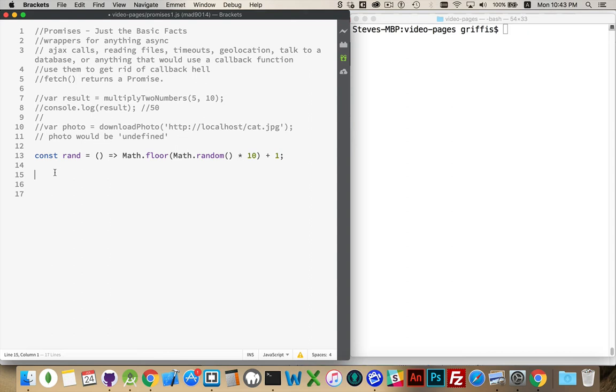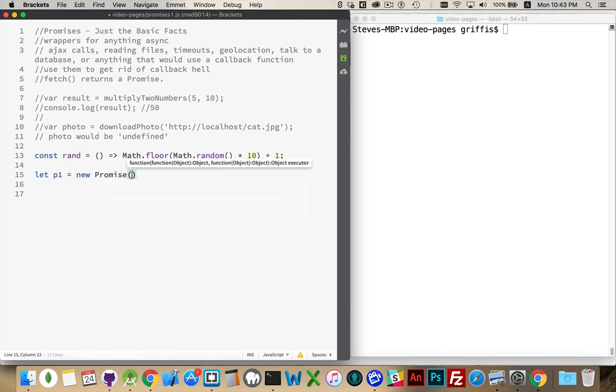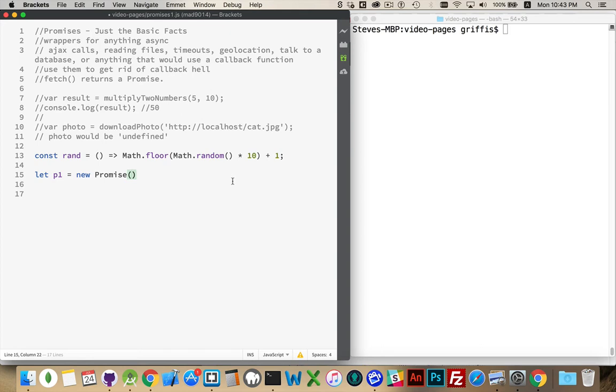So we're going to create a promise. So P1, my first promise, and this is going to be equal to new promise. Okay, there's the basic syntax. Same sort of thing if you were declaring an array or maybe a new date object, but inside of here we have to put a function.